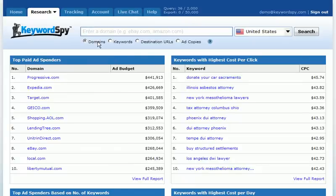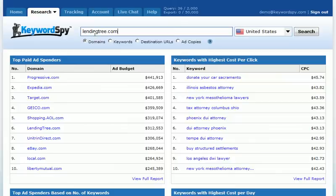Within Keyword Spy, the domain search is a great place to find information about either your own domain or a competitor's domain. Let's begin by searching with a domain. We've selected the domain radio button and inputted our domain. Now we'll need to select our country — I'll leave it selected at United States — and we'll click search.